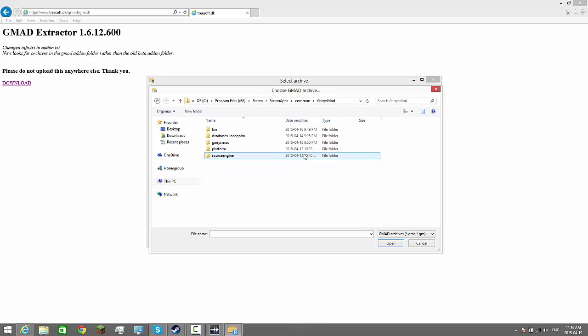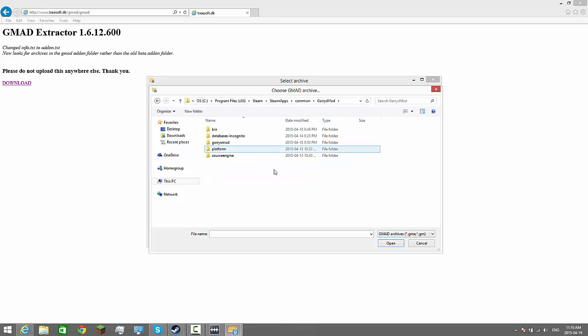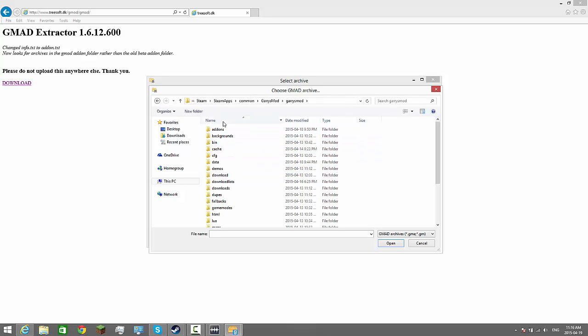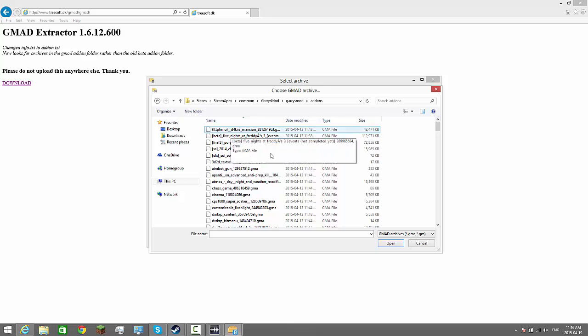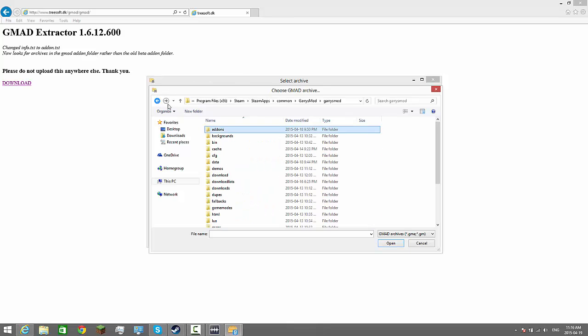The reason why we're going to this Steam Gary's Mod is because this is where all our addons are. And if you want to add a new addon to your server, you want to subscribe to it. Let's go ahead — go to the addons, then click open.